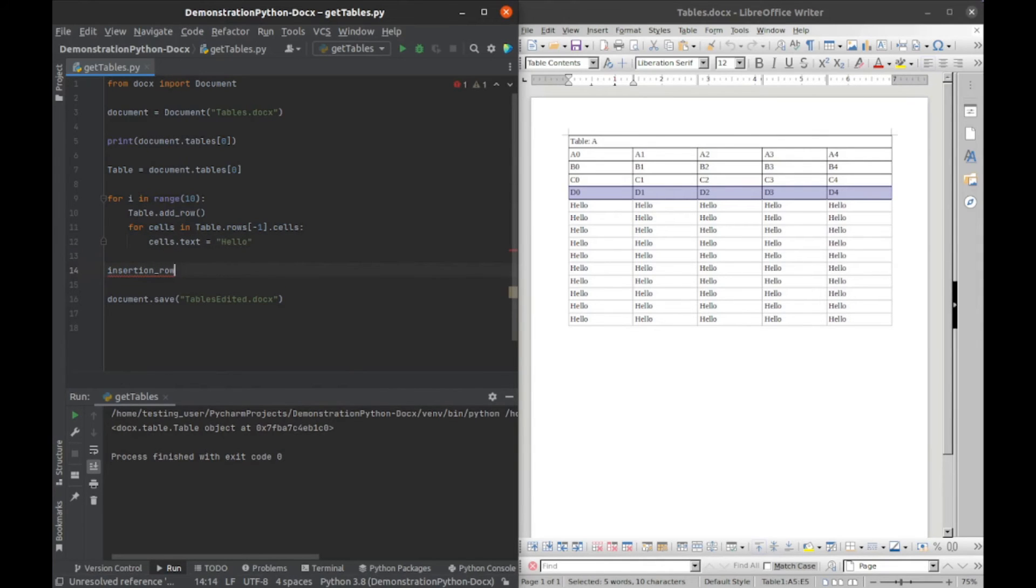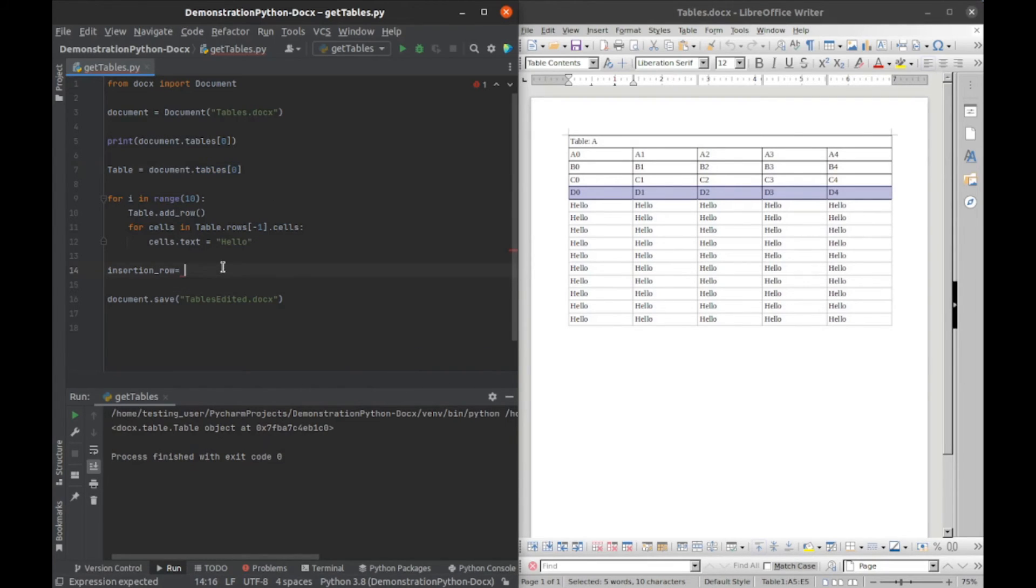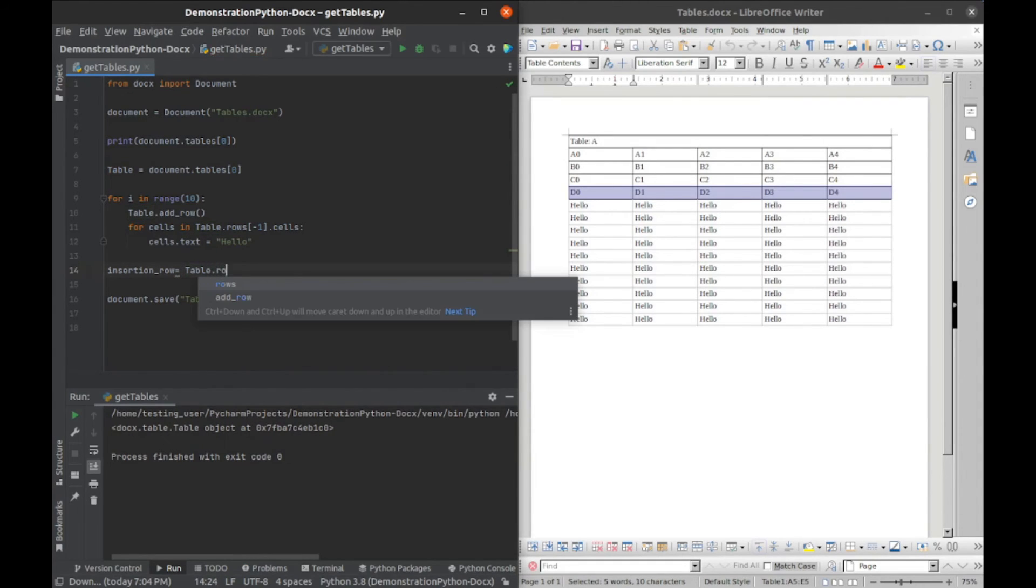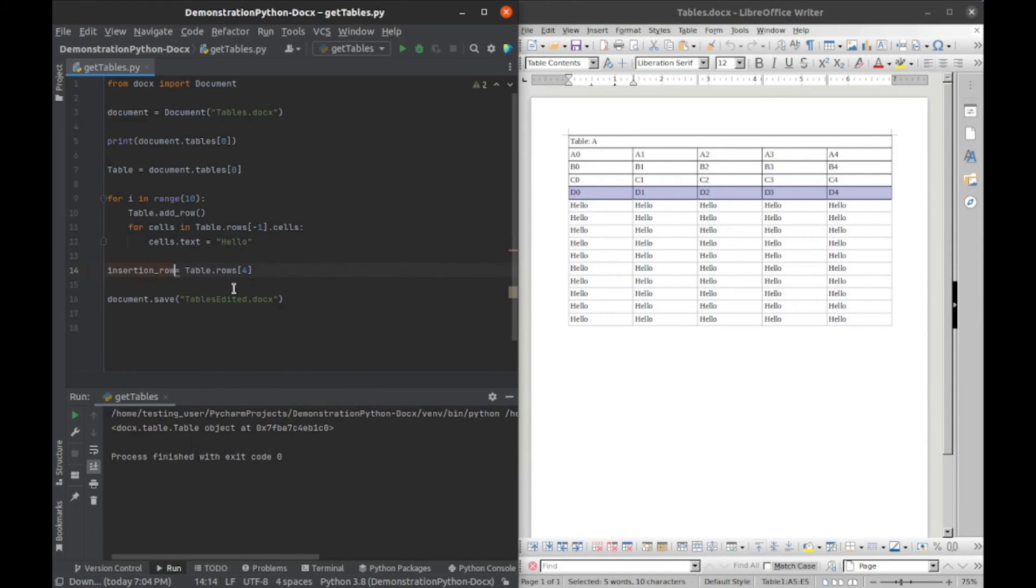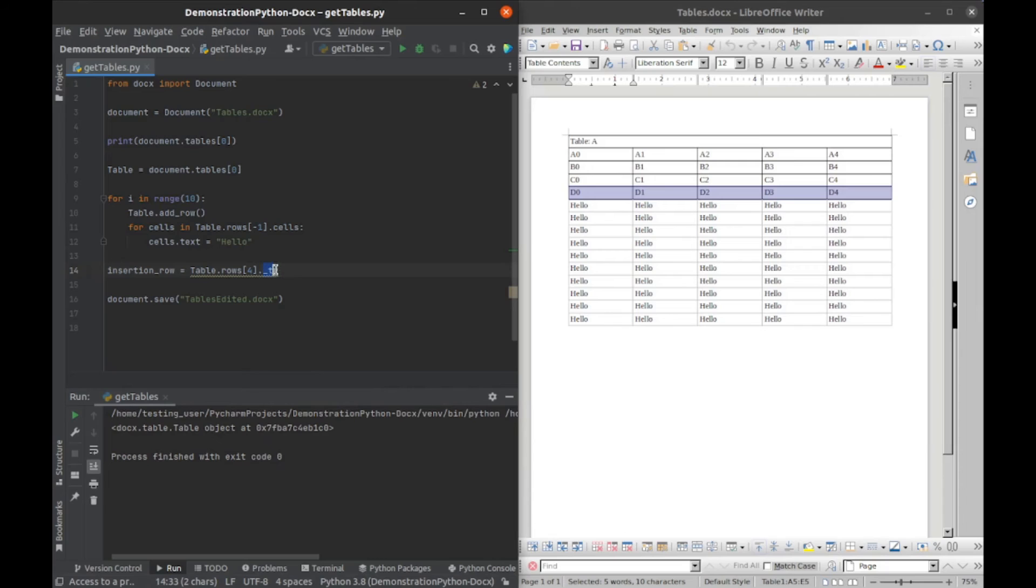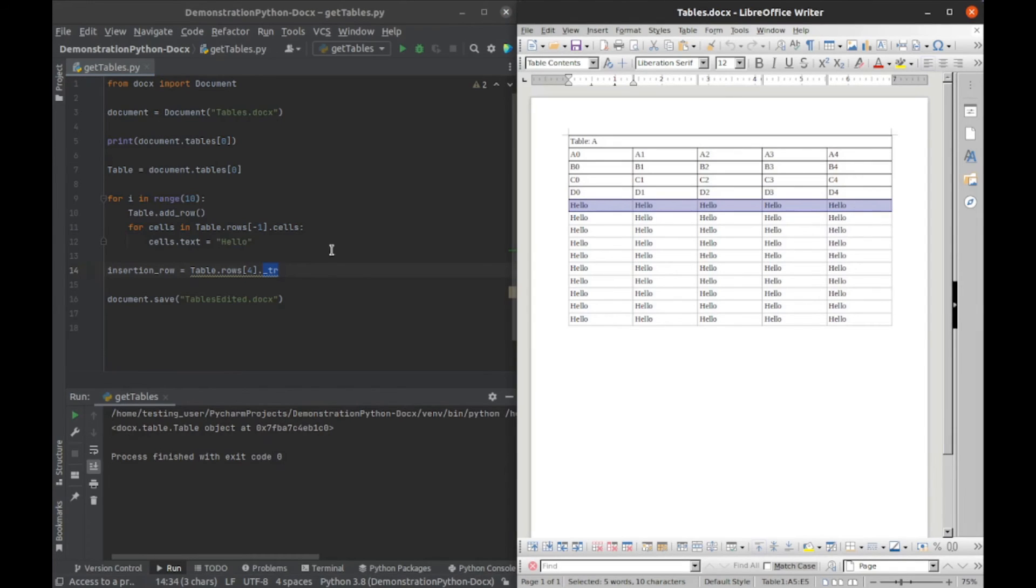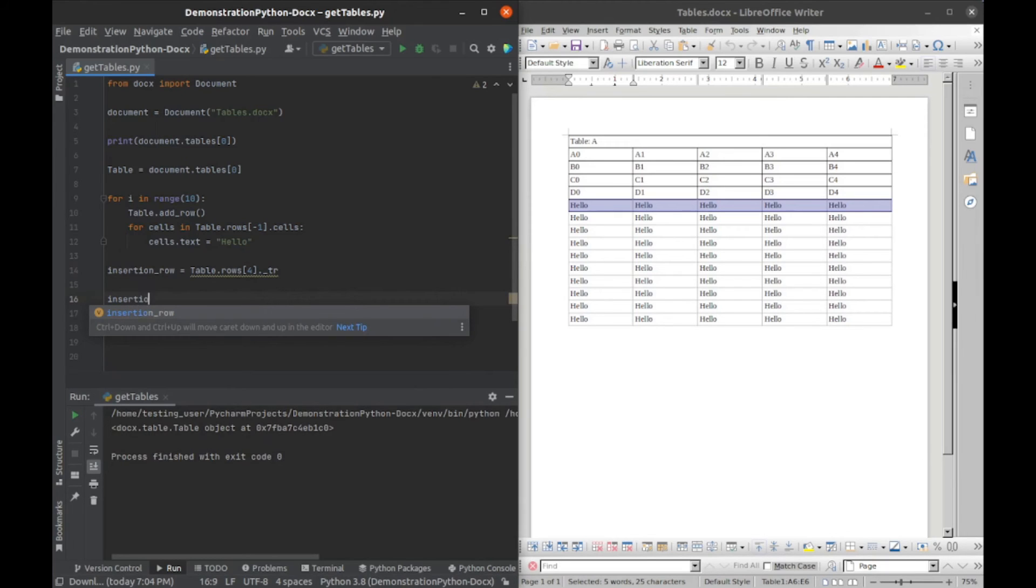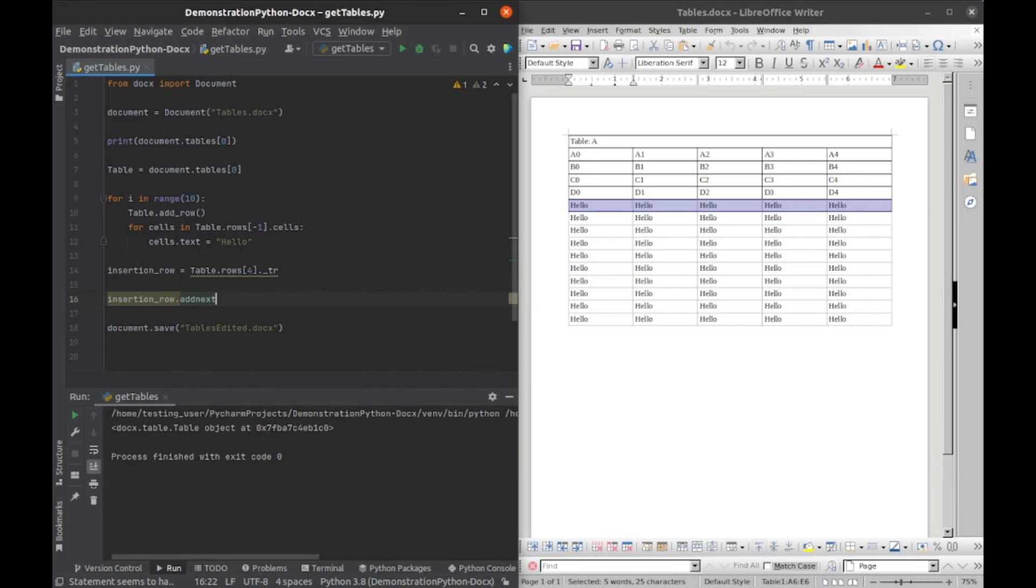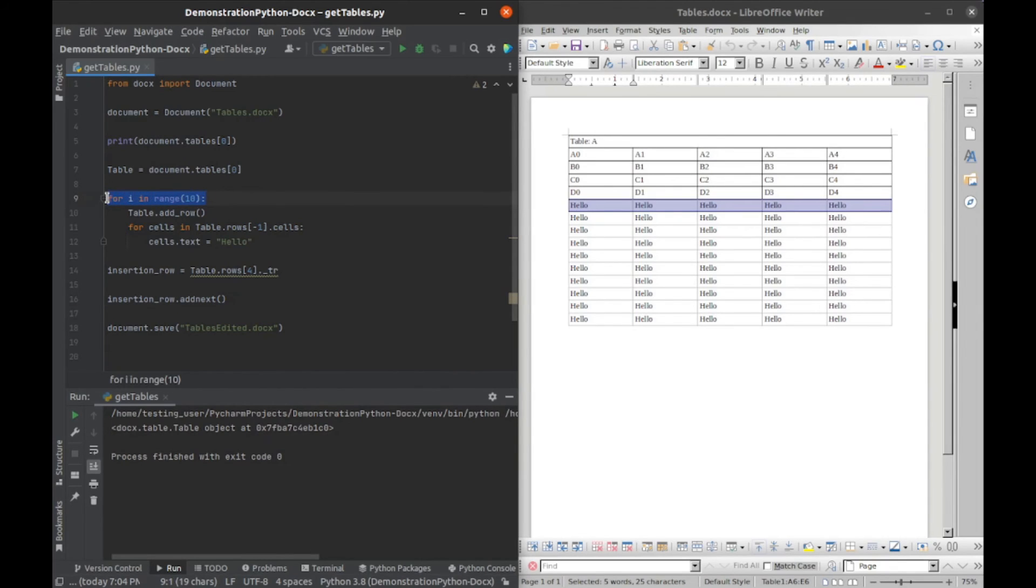That will equal, I want the D's, so we're going to say table.rows and I think that should be the fourth. Zero, one, two, three, four, yeah that should be the fourth. Then we want the underlying XML element. For that, we just attach a dot underscore tr, and that is the tr table row element. Then once we have that, we can say insertion_row.add_next, and then we have to specify what we want to add here.